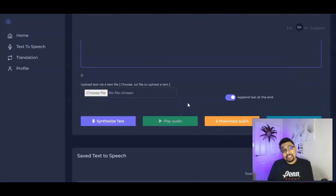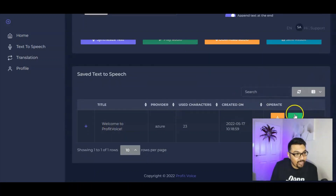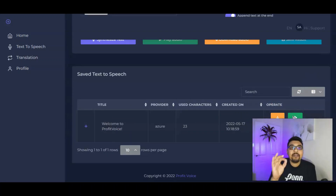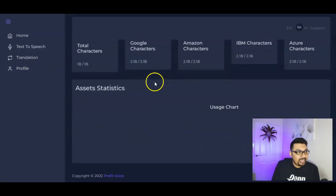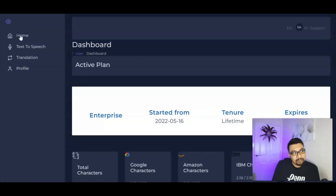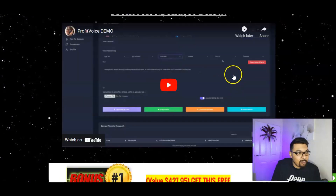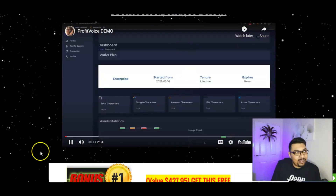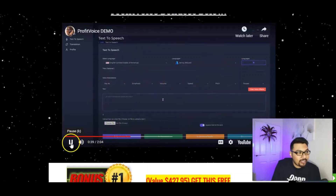Once you paste your text and hit play, the voiceover is generated for you. If you have a text file, you can upload it directly. All generated files are saved in the members area. There's also a translation feature where you can translate into any language. Note that this is a demo access — the main members area will look different and more polished than what's shown here.